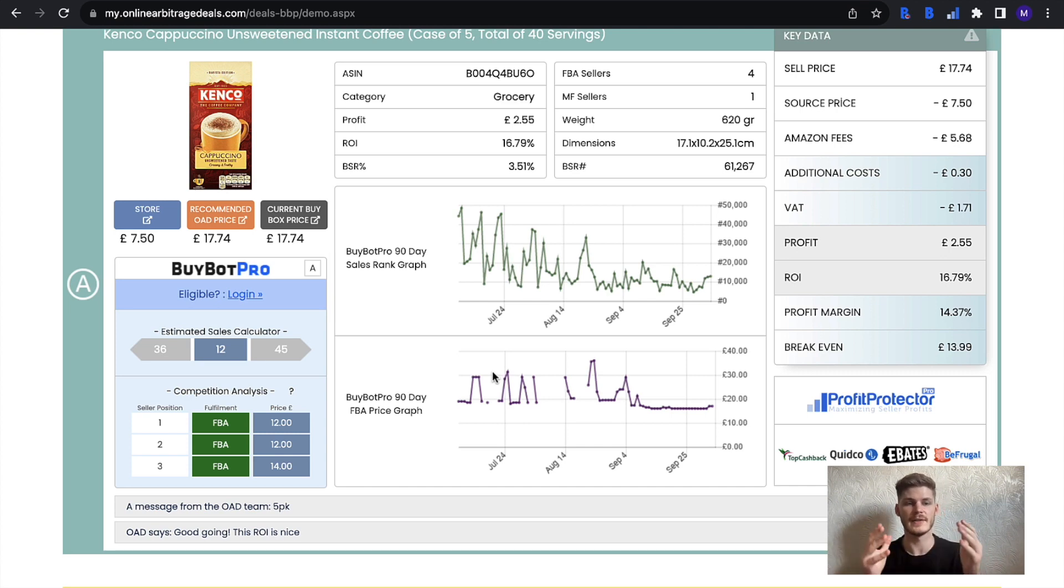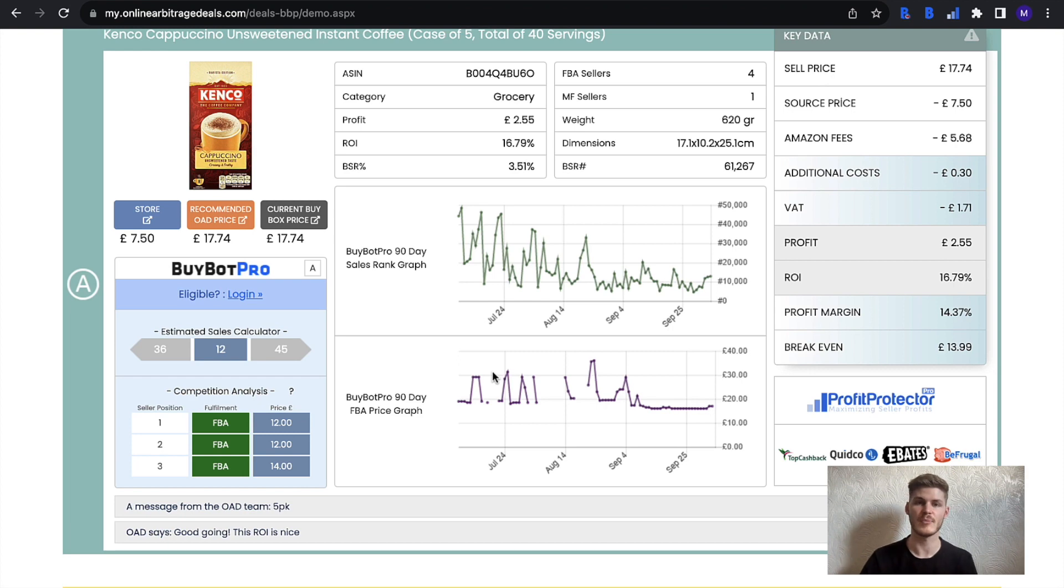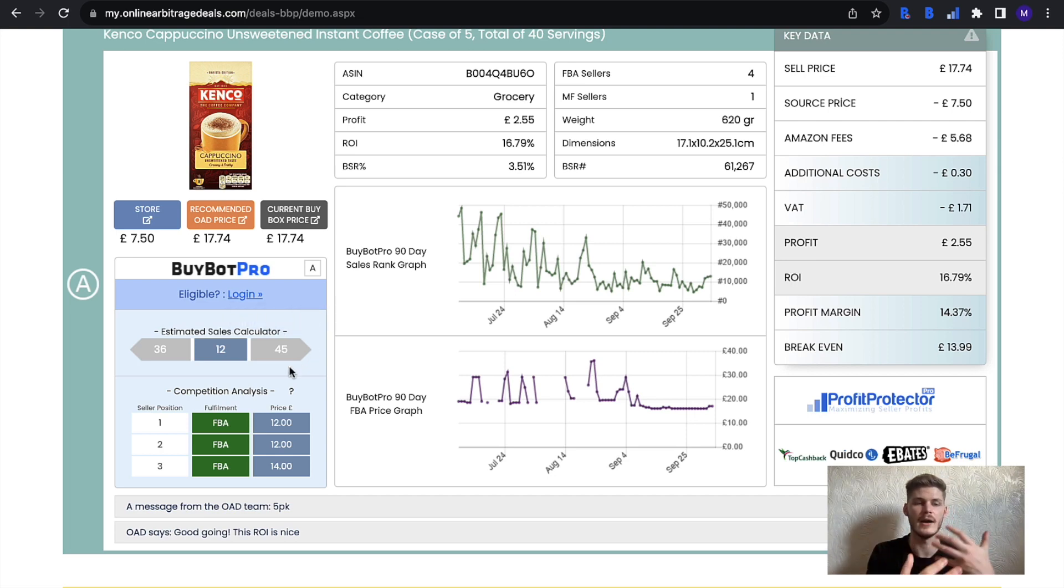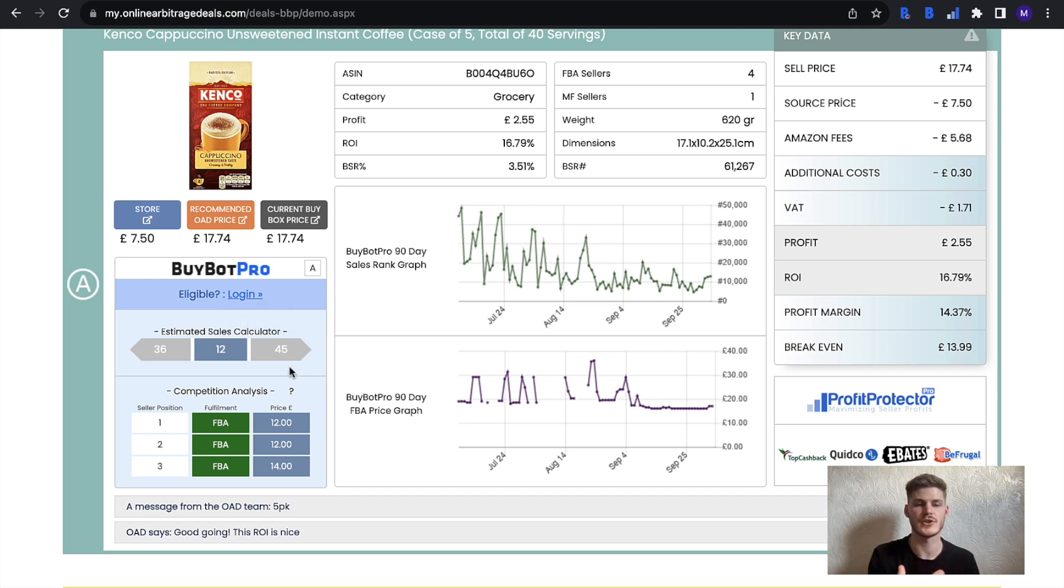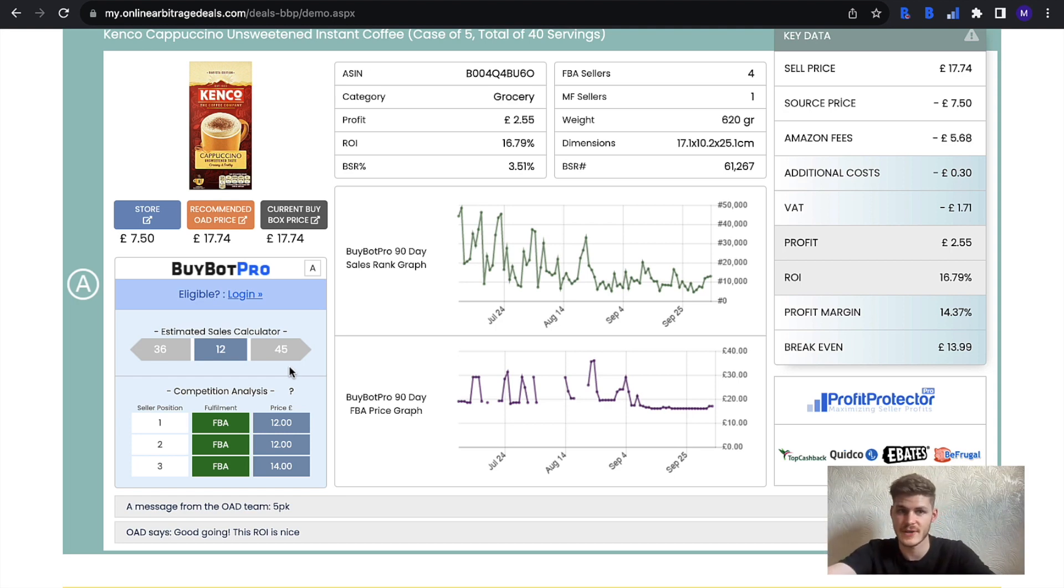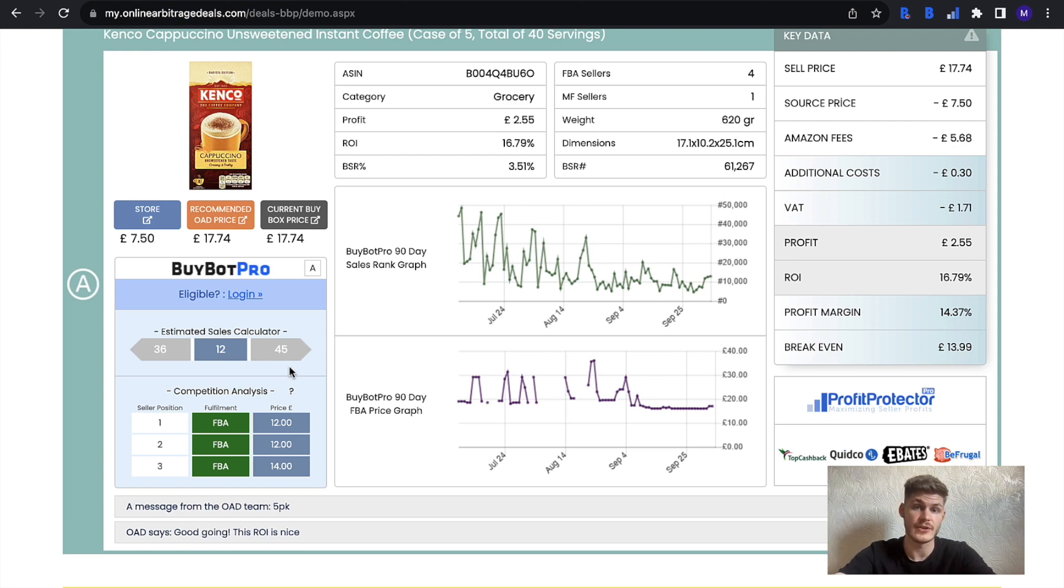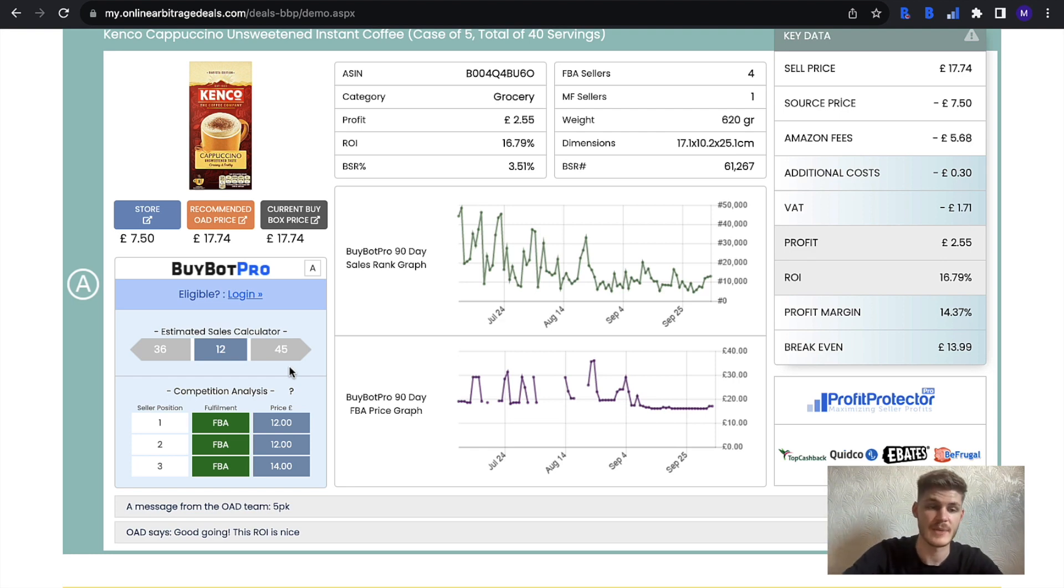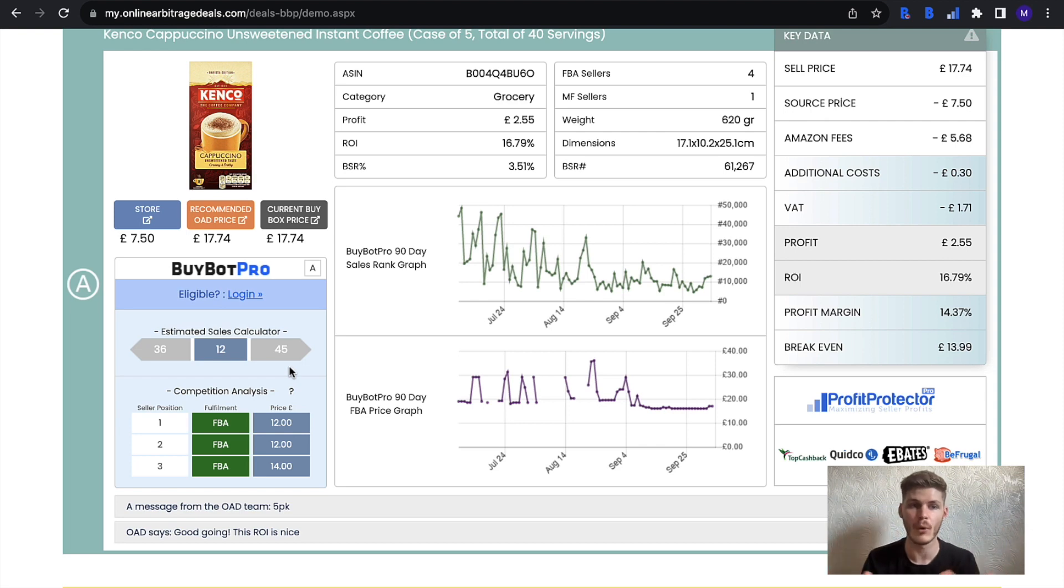This is a nice little bonus for you if you have Bybot Pro and online arbitrage deals. What you can do here is just log in and it will show you this feature, and it will also show you if you're eligible to sell. You can see if you can actually sell that product on Amazon, and if not, then you can follow through the ungating steps and get yourself ungated within that category. That's going to be really useful because it will enable you to sell more of what online arbitrage deals is showing you.